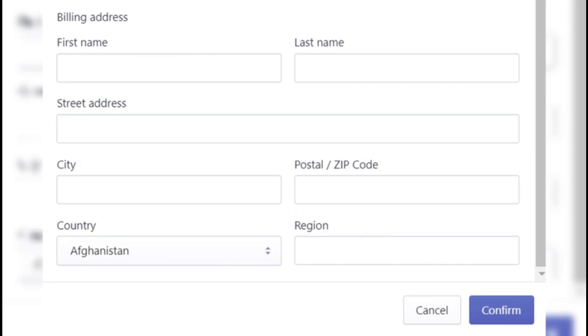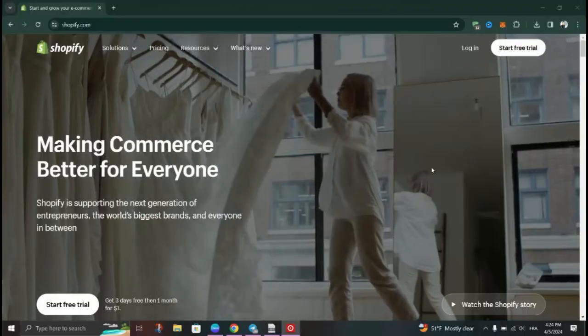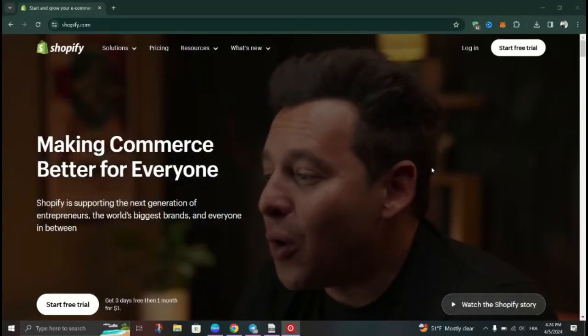Once prompted, input your new billing address information in the provided text boxes and ensure that all required fields are accurately filled out with your updated details.